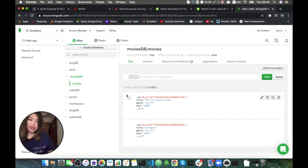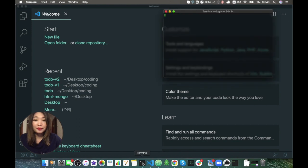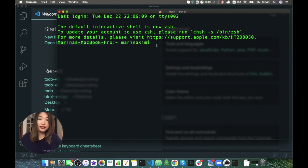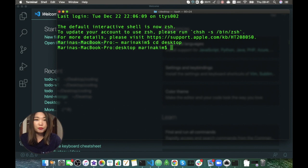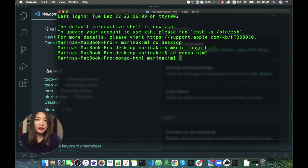So let's start. Sorry, I got distracted by the cat. Anyway, let's go to our terminal. My cat is a bit crazy today. Let's go to the mongohtml folder and CD into mongohtml. And what do we want to create here? We want to create a server.js file and the index file.